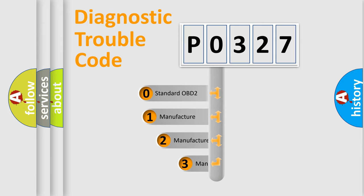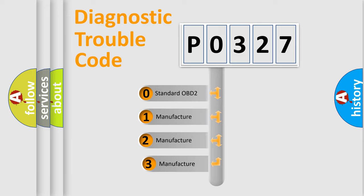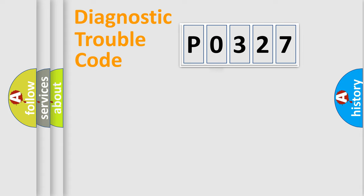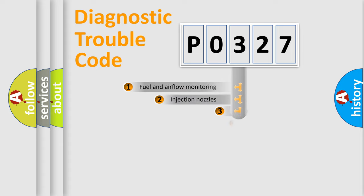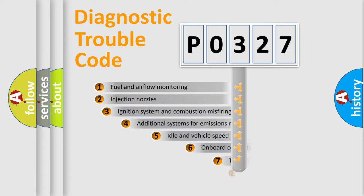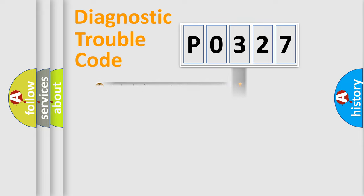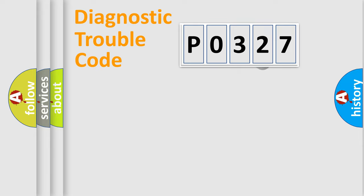If the second character is expressed as zero, it is a standardized error. In the case of numbers one, two, or three, it is a manufacturer-specific expression of the car error. The third character specifies a subset of errors. The distribution shown is valid only for the standardized DTC code.